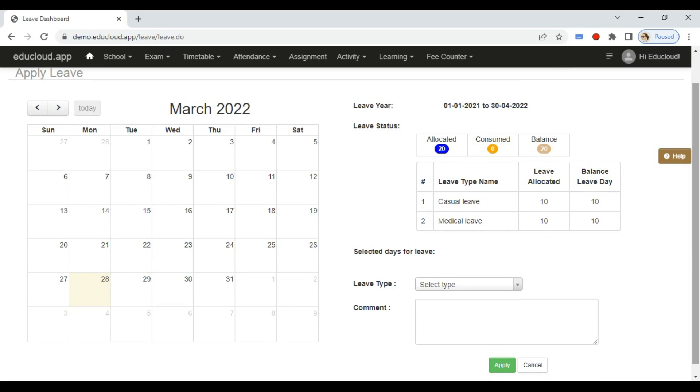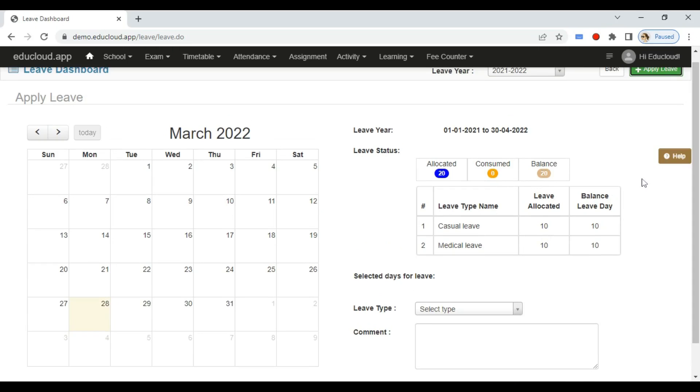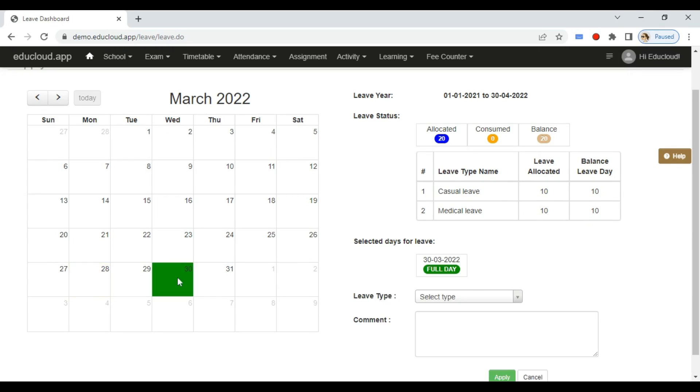zero, and balance leaves at 20. Now to apply for a new leave, you need to select the dates. Suppose I need leave on 30th and 31st, and for the 31st I need a half day, so I'll click on